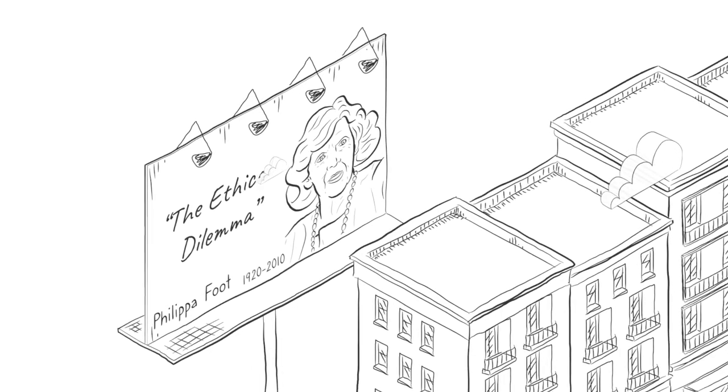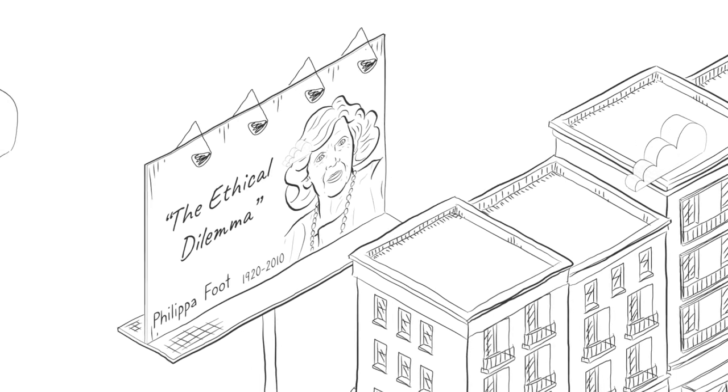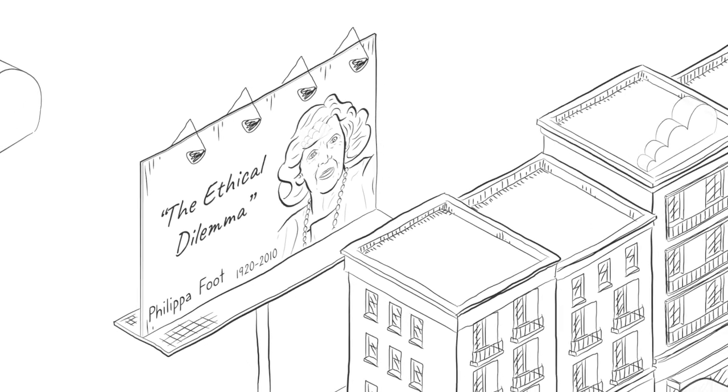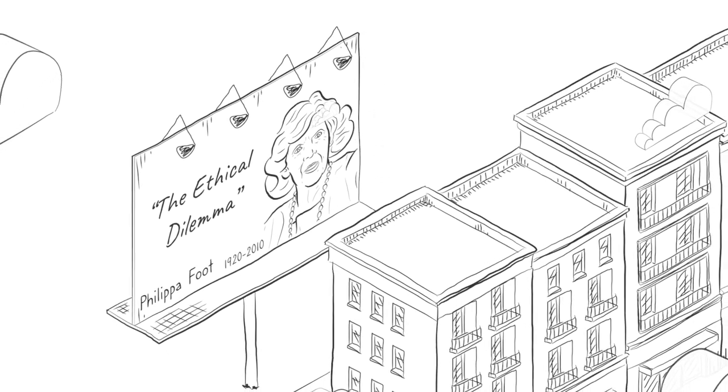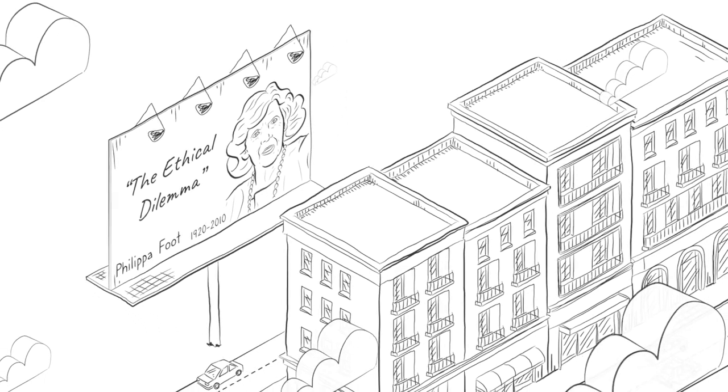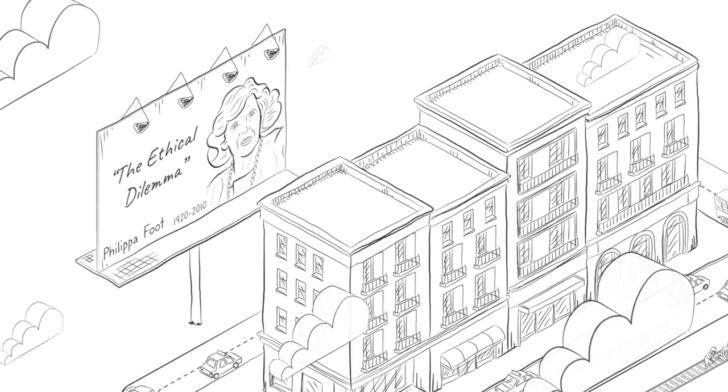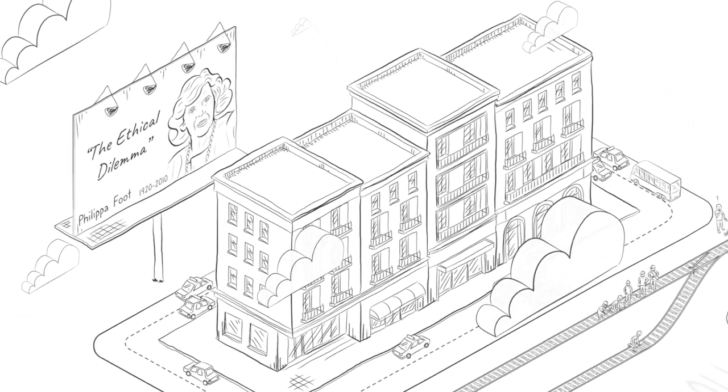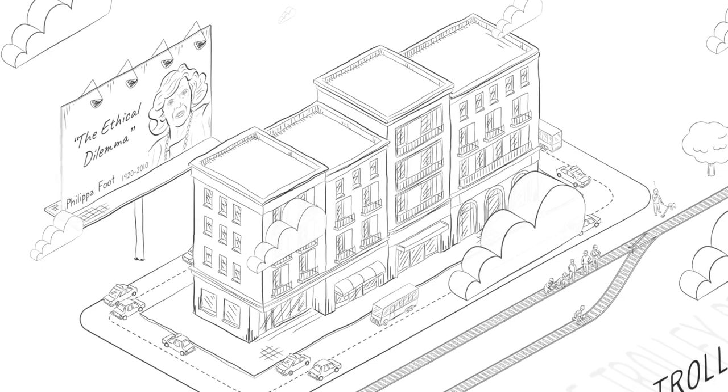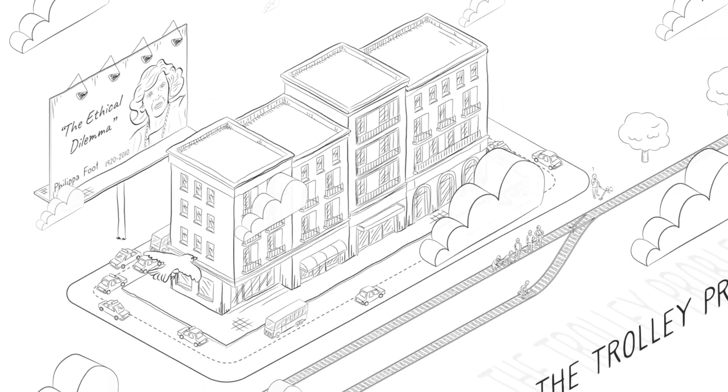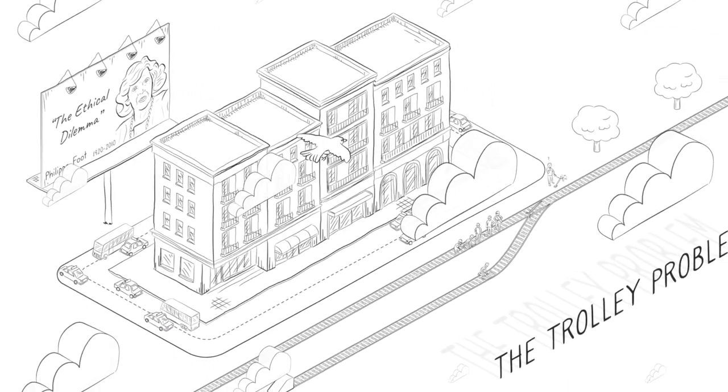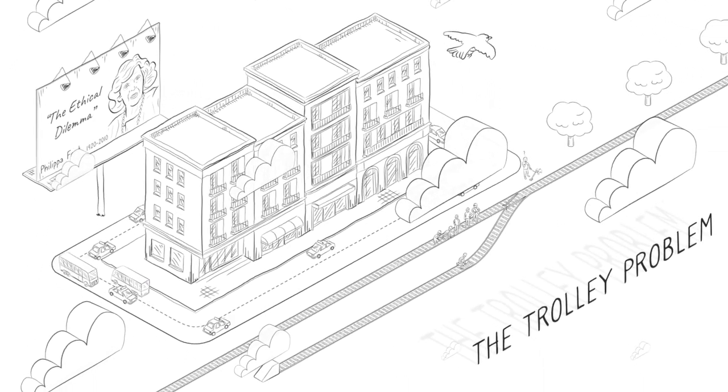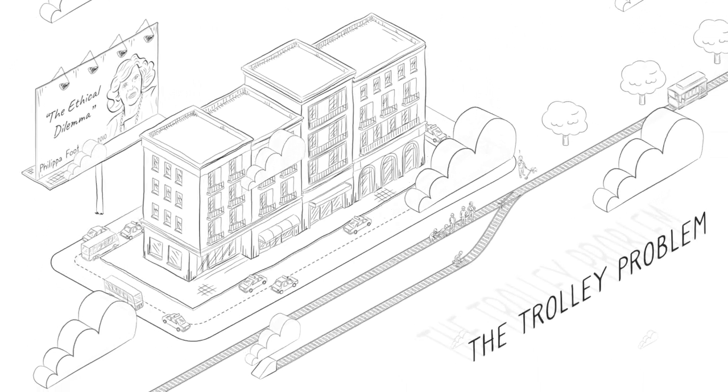It's popular because it forces us to think about how to choose when there are no good options. Do we pick the action with the least amount of casualties or stick to a moral code that prohibits causing someone's death?